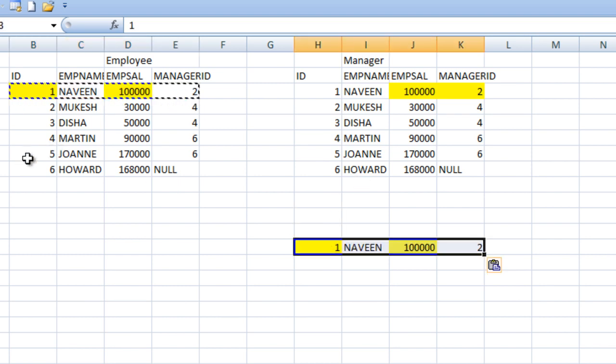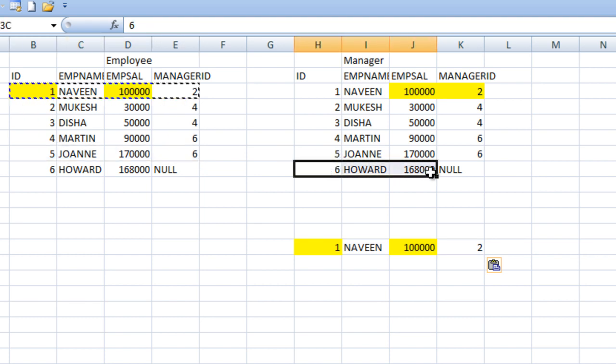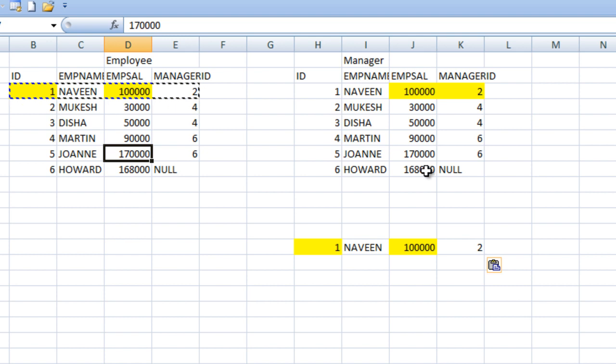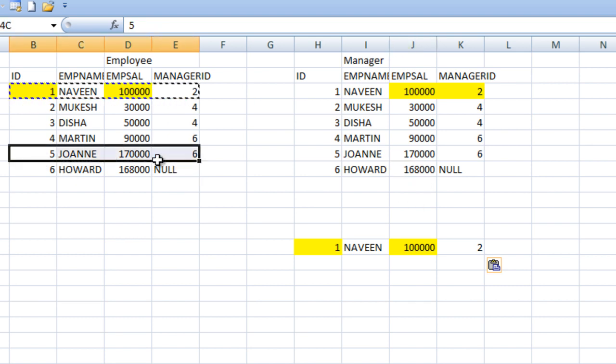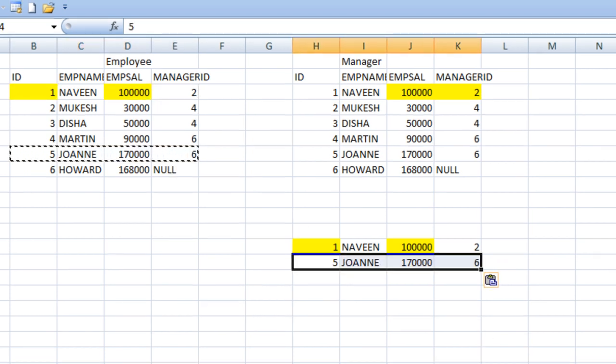In case of Joanne, as we can see her manager's ID is 6, so that is Howard, so it will match with Howard. Here it will check for employee salary that is 1 lakh 70,000 and manager salary is 1 lakh 68,000. So this record will move to our output.